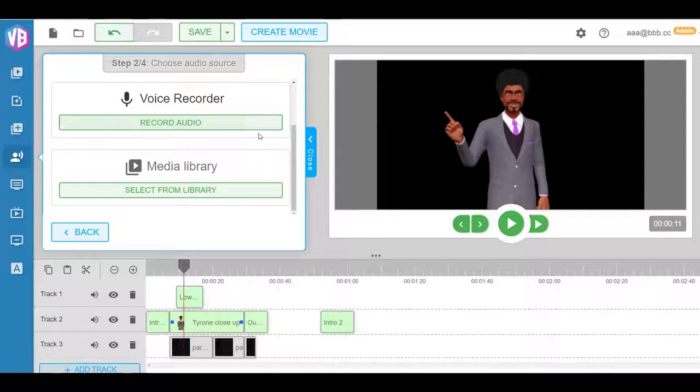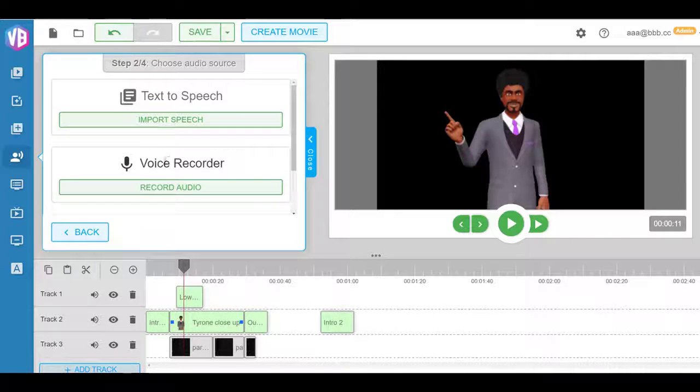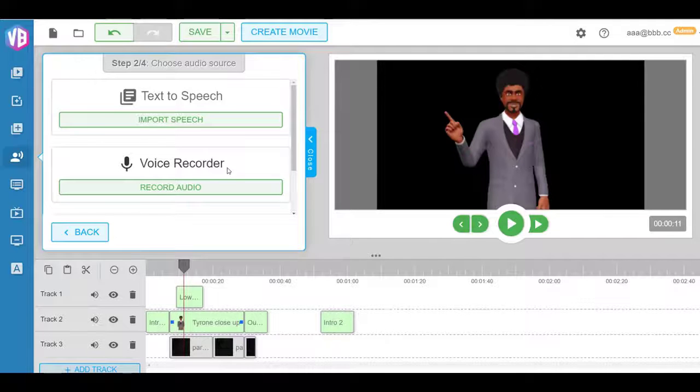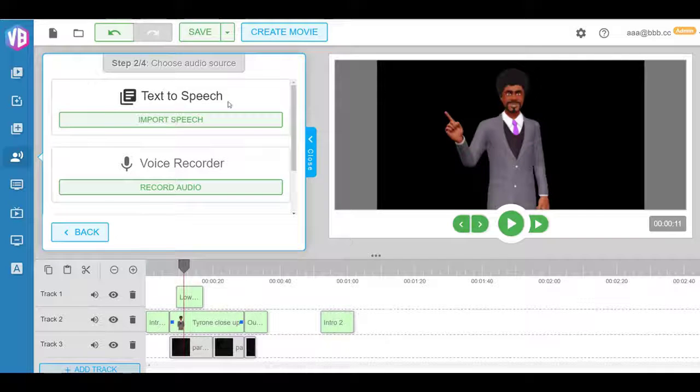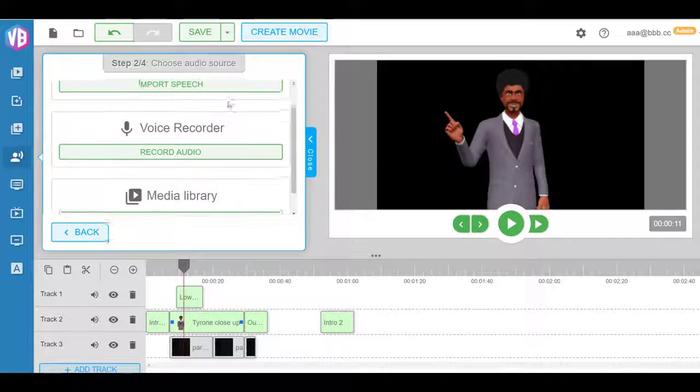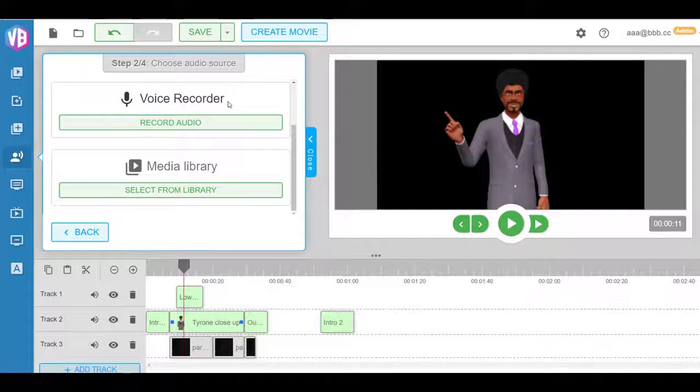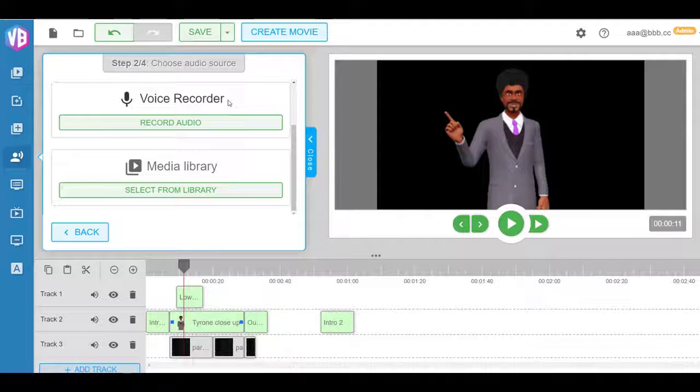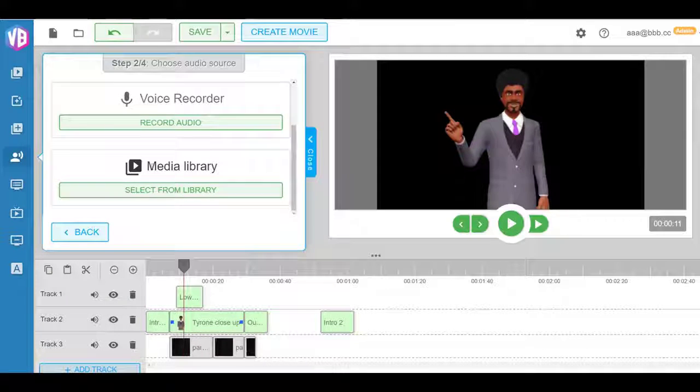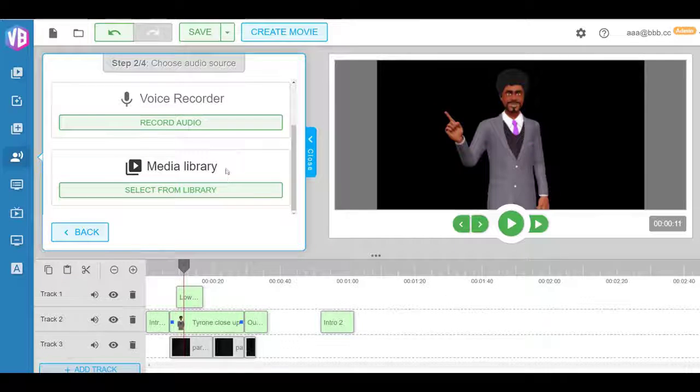If you go next, there are options here where you can record the actual voice right here, you can use text-to-speech engine, our powerful text-to-speech engine which is the world's best text-to-speech engine available online right now.